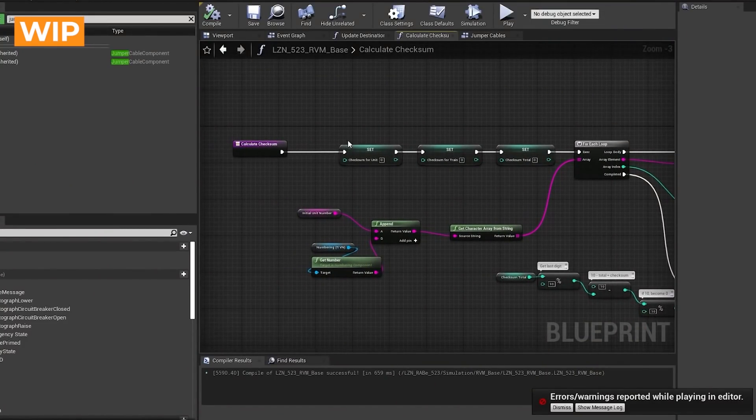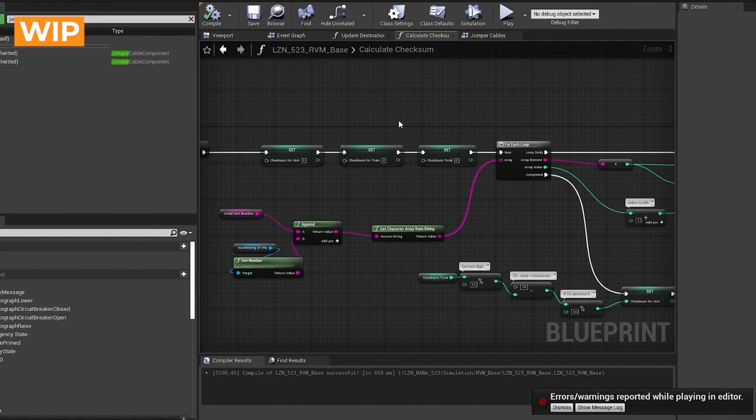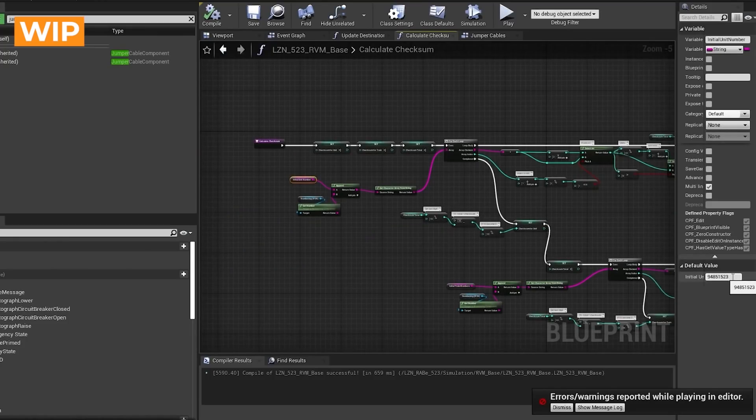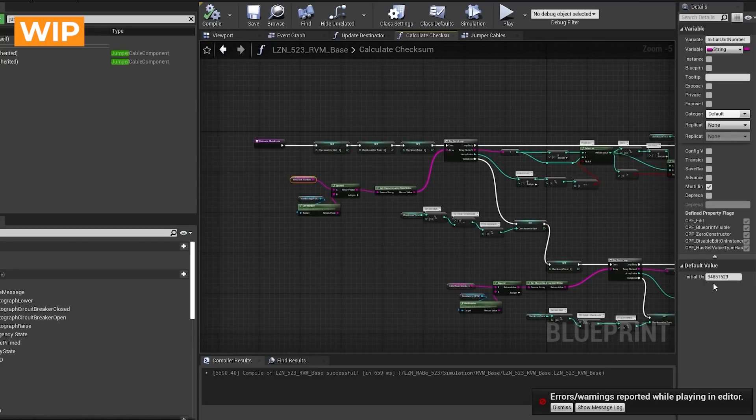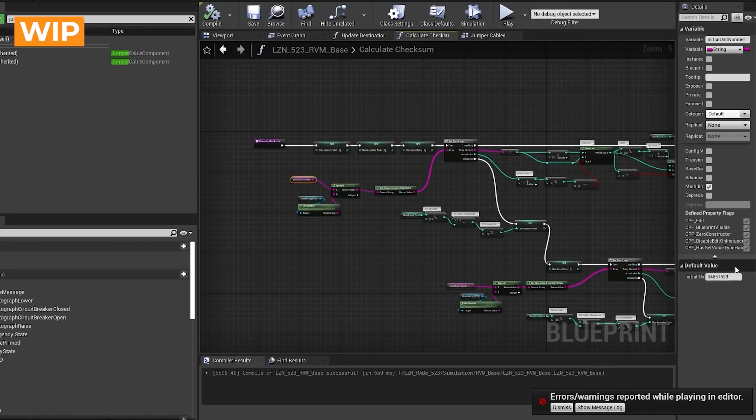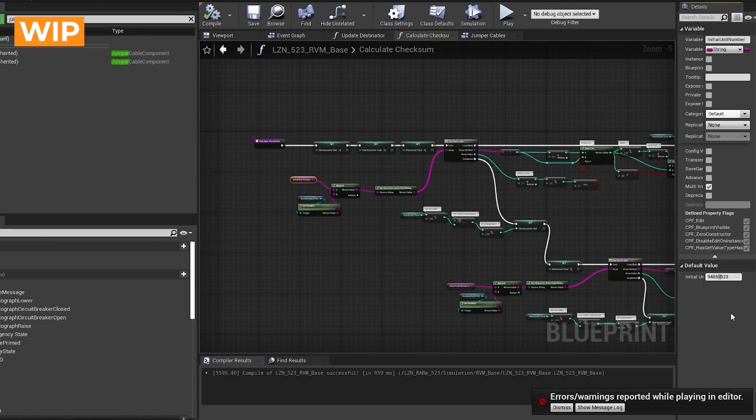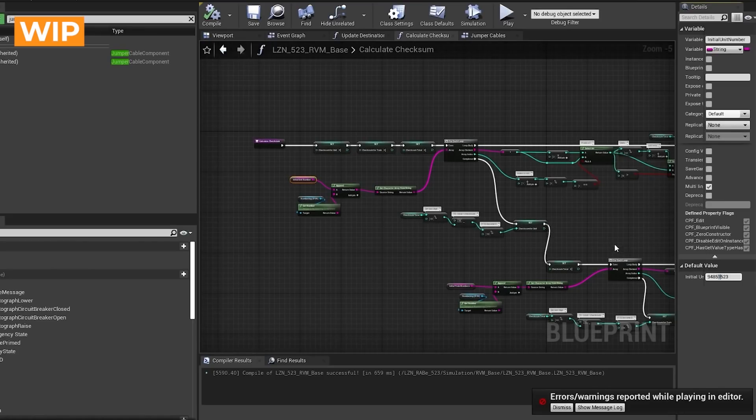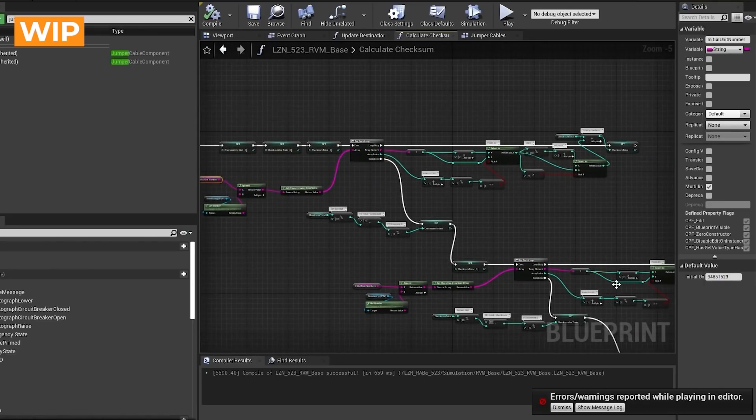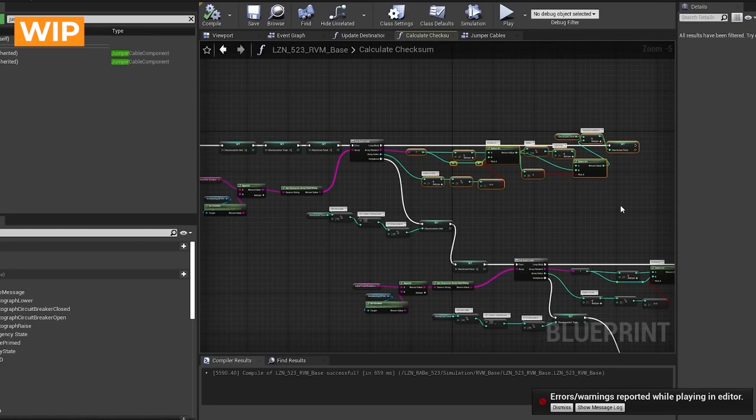This is the function that calculates the checksum for the train numbering. This number here is the initial number that we use, and only one digit in it actually changes. So the 94 is the traction type of the specific train we're using. 85 is the country code. And then the 523 is the operator and the specific train that it is. So this is the 523. So that's where that number comes from. But this one here, that depends on whether this is the number for the entire unit, or if it's the number for the specific carriage. So if it's the A, the B, the C, or the D. So it'll be one of those somewhere between 0 and 4. It'll be 0, 1, 2, 3, or 4.